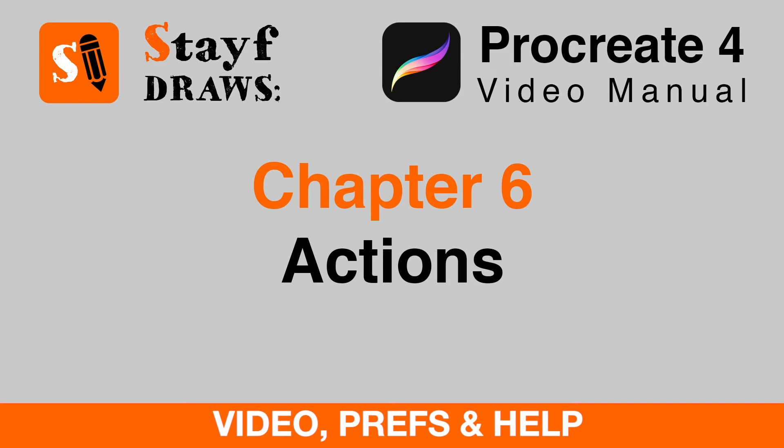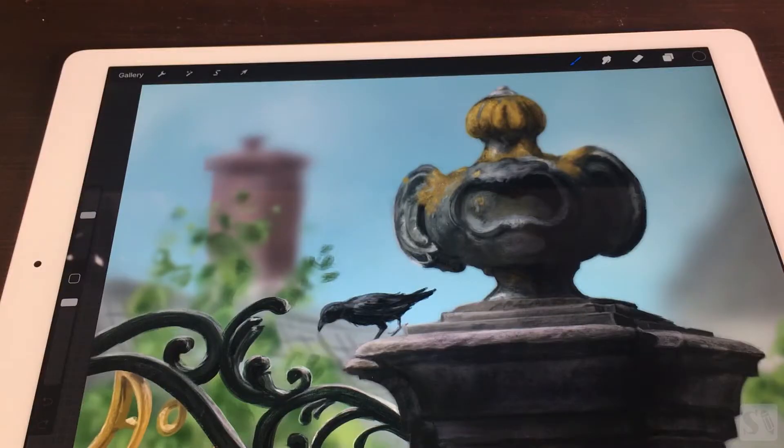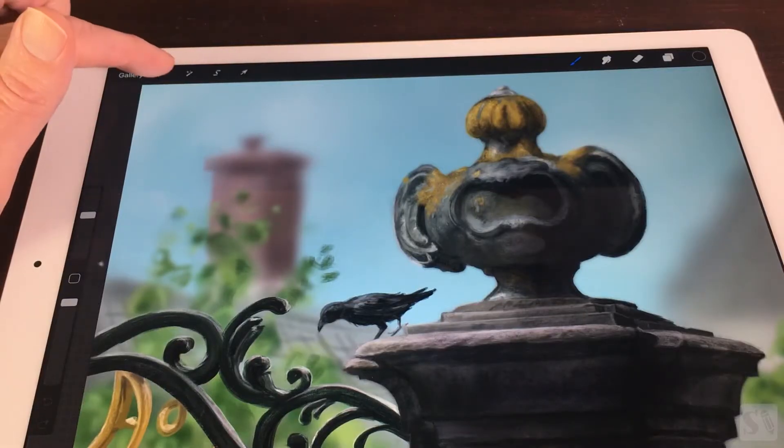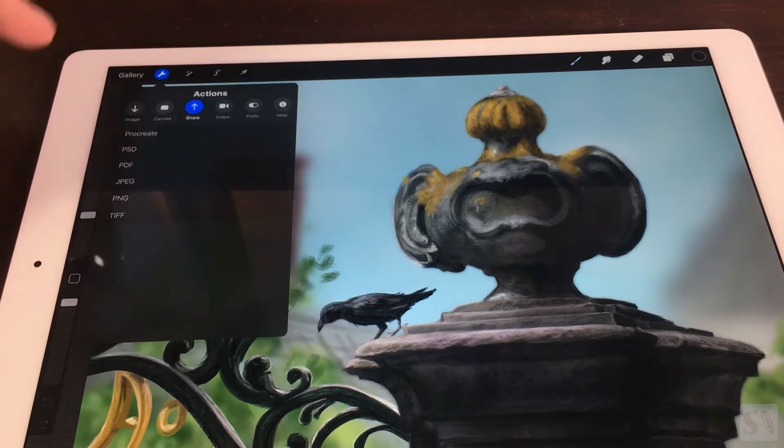Chapter 6: Actions, Video, Prefs, and Help. Video Time-lapse Replay.